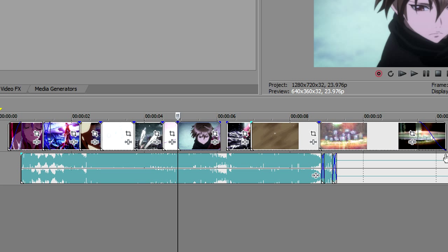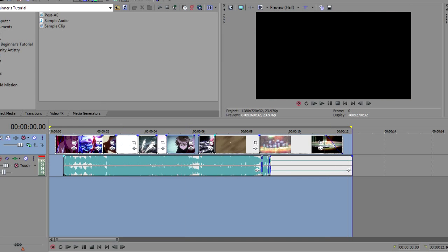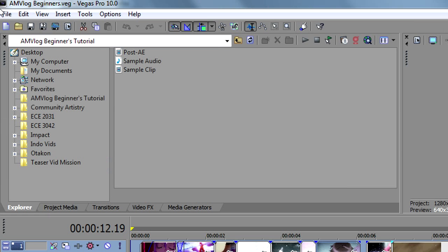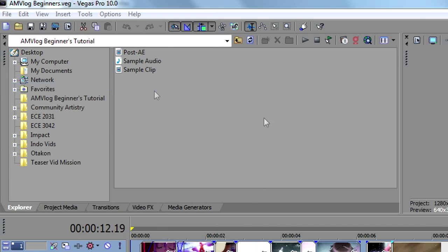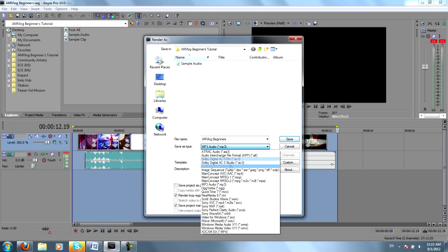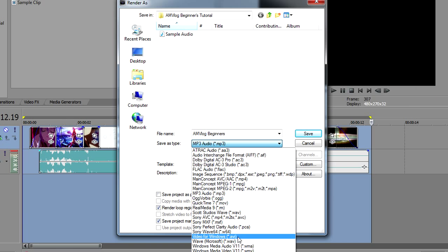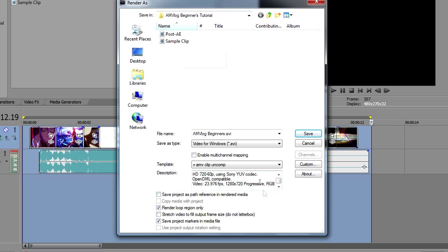So what I would typically do is highlight my workspace, go to File, Render As, and I'll render it as an AVI. And as you can see, I already have it rendered. I've titled it Sample Clip, but I'll usually render it as an uncompressed AVI.